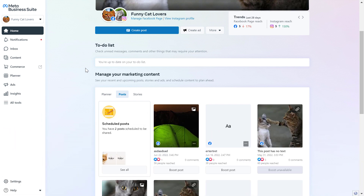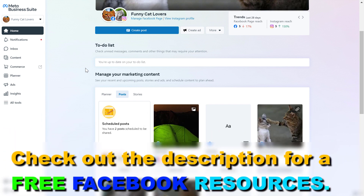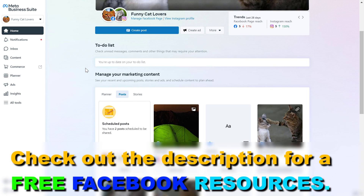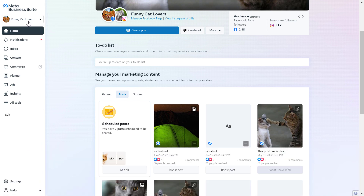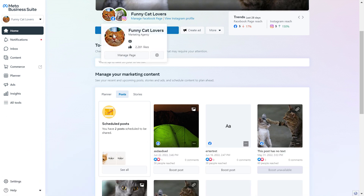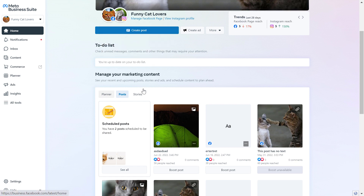So if you want to access the Inbox tool, first you have to open up the MetaBusinessSuite account, which used to be called Facebook Business Manager or Facebook Business Suite. You can open this Meta tool by going to the URL business.facebook.com. Then once you've opened up the MetaBusinessSuite, make sure you select the account where the Facebook page and Instagram account you manage is added to. Then you're going to be able to click on the Inbox tool here on the left.